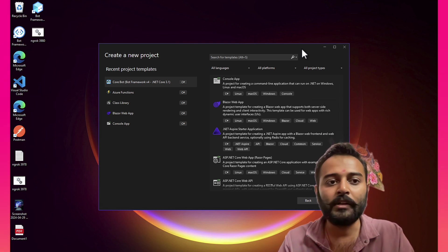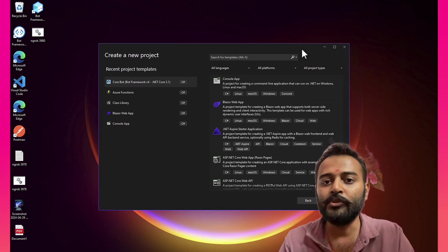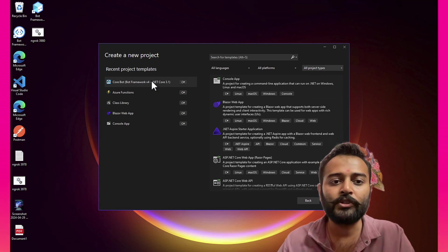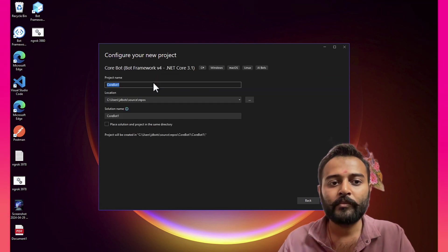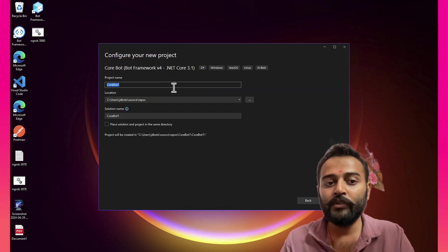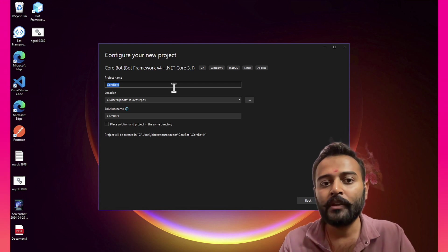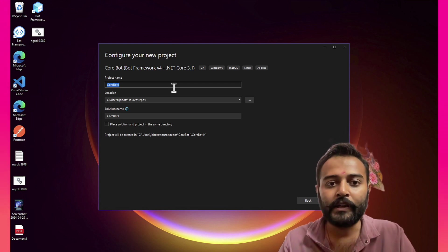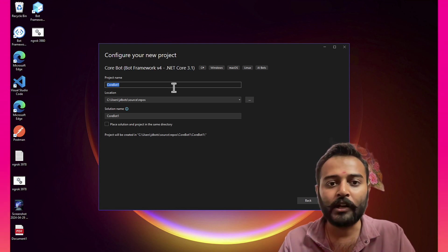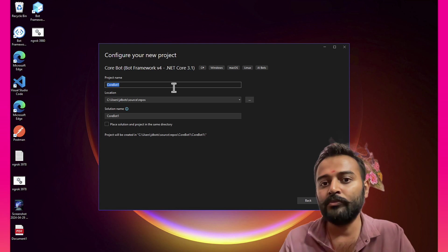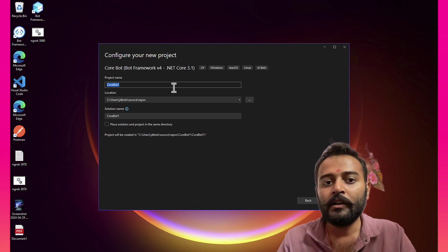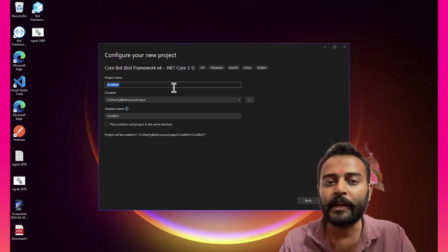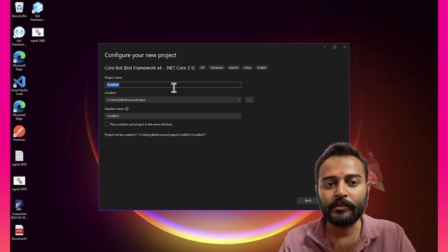So I'm here on Visual Studio, so I'll create a CoreBot project. In this video, we'll just create a CoreBot project. In the next video, we'll create an endpoint that allows us to connect to our bot using a DirectLine channel.